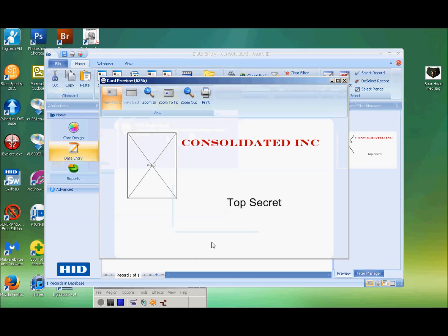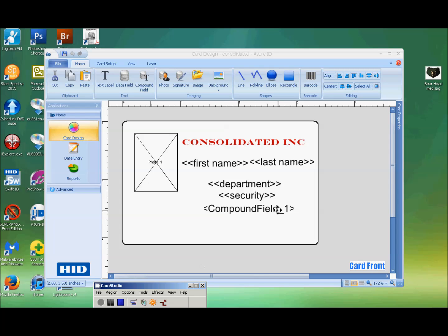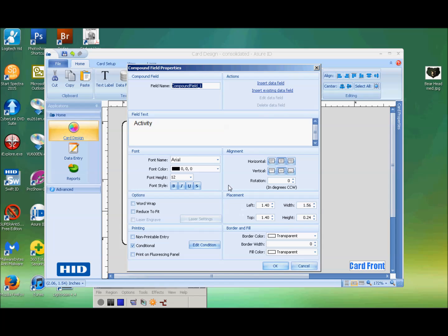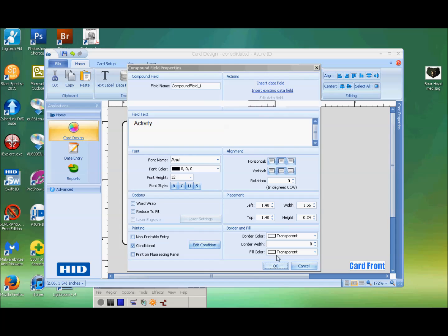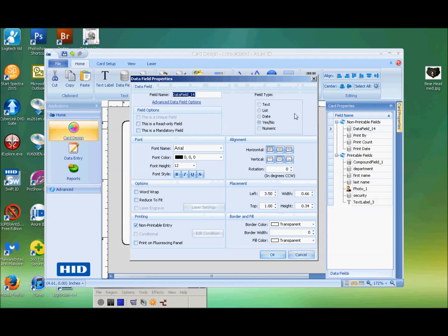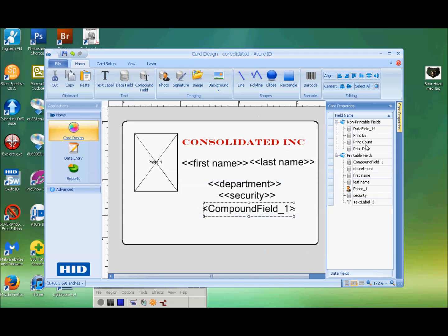I've made this compound field use another data field, and that other data field is not a printable entry — it's simply a data field. We're looking at the conditions: it's a conditional printing of the word 'Activity' onto the card. When we edit the condition, we can see that the non-printable data field is called data field 14. When that equals 'yes,' it prints the word 'Activity.' If it equals 'no,' it doesn't print anything. In card properties, data field 14 is a yes/no field type and is a non-printable entry. So you build this non-printable entry field first, call it what you want, make it a yes/no, have it be non-printable. Then this compound field relies on that data field to print the word or not.